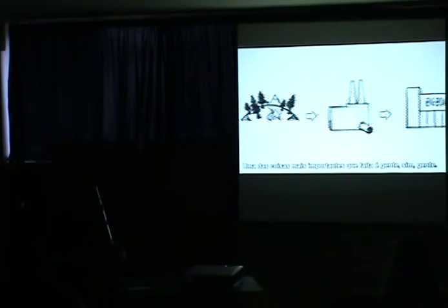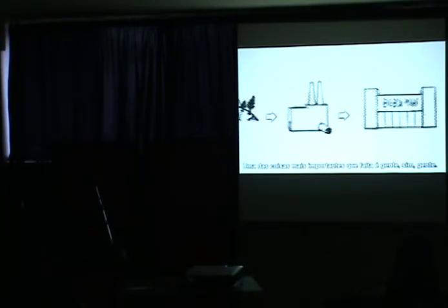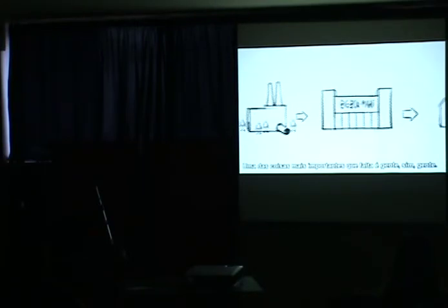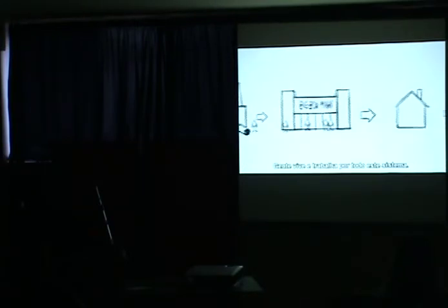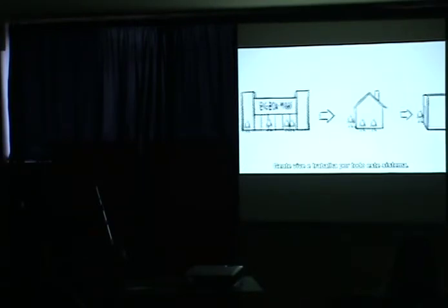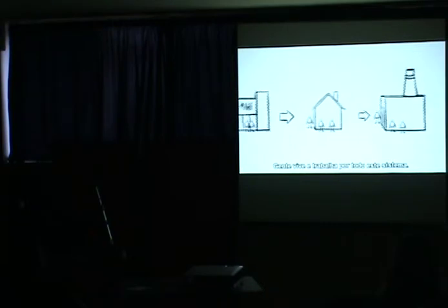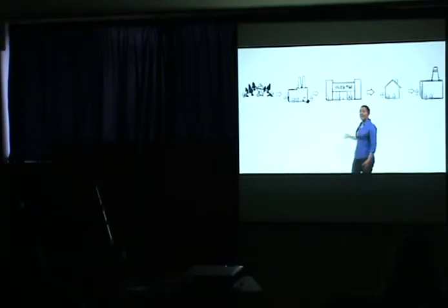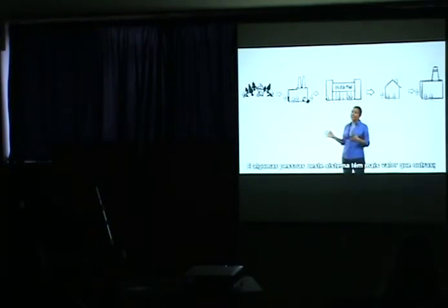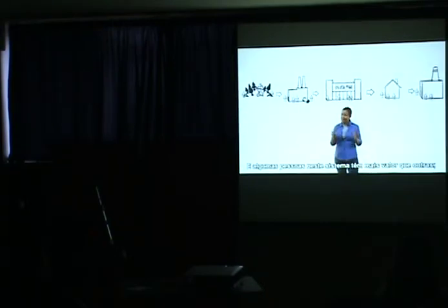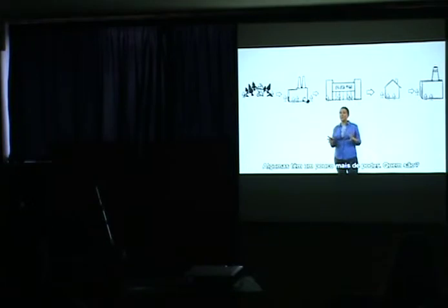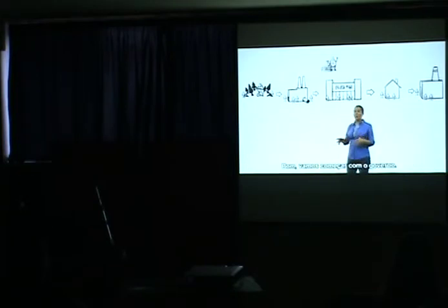Well, one of the most important things that's missing is people. Yes, people. People live and work all along the system. And some people in this system matter a little more than others. Some have a little more say. Who are they? Well, let's start with the government.